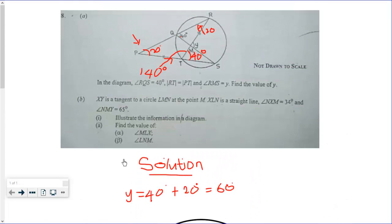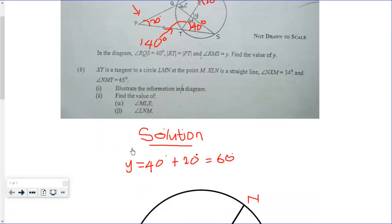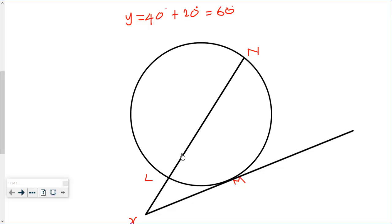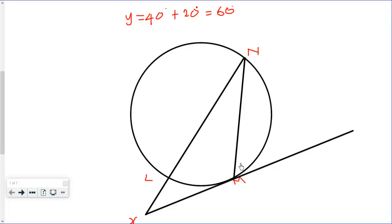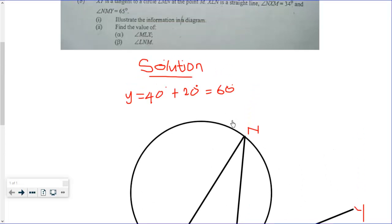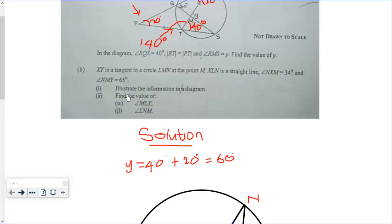The next piece of information is that angle NMY is 65 degrees. So we join N to M to locate this angle, and these are 65 degrees on this side, with Y on the other side of the tangent.